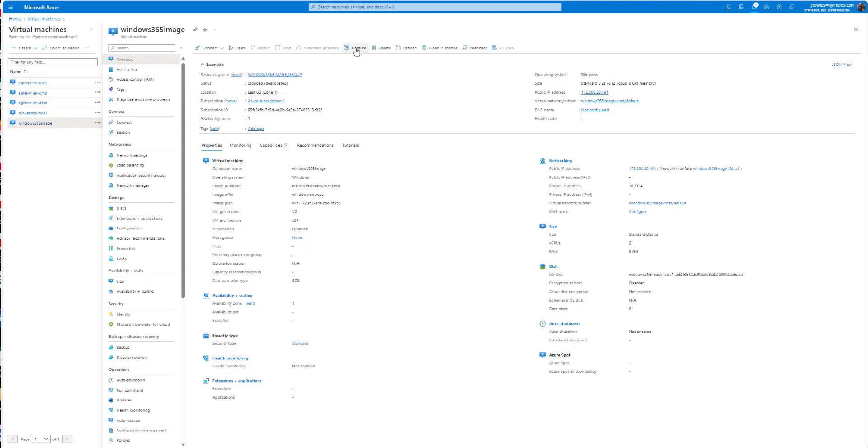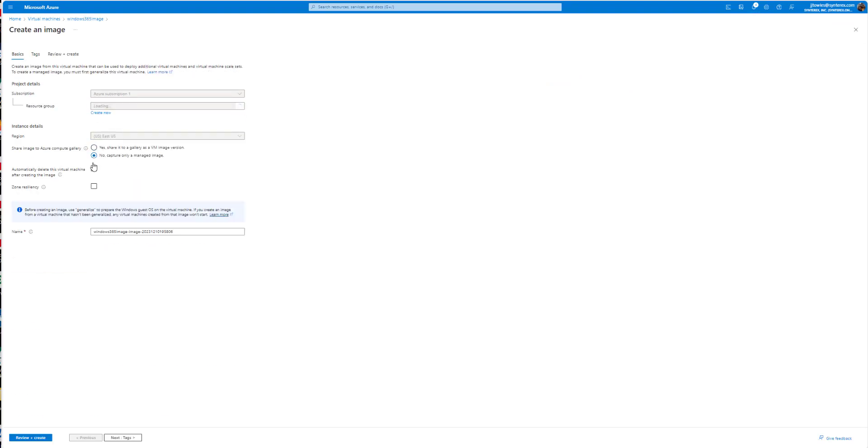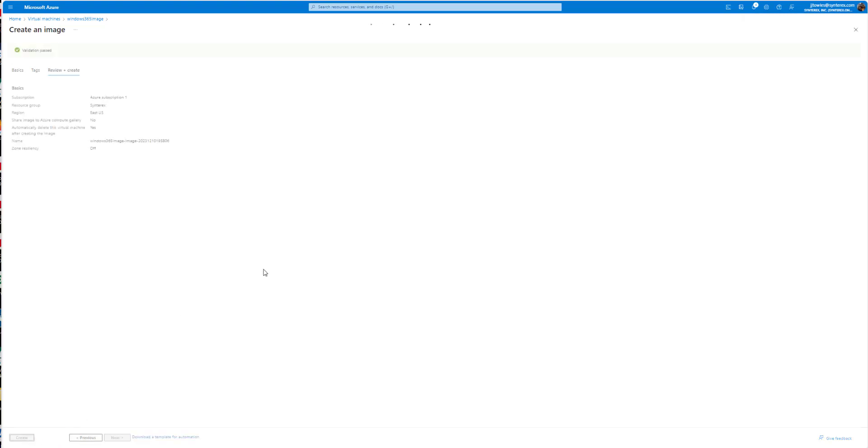Okay so now it's deallocated. So we just go capture. I'm gonna select my resource group. You're gonna click no capture only a managed image. We're gonna automatically delete. And we'll call it whatever we want to call it. That's fine. Then you're gonna hit review and create. And create.